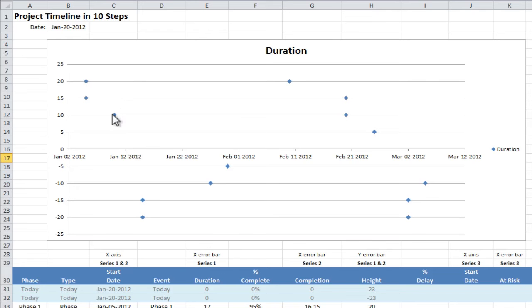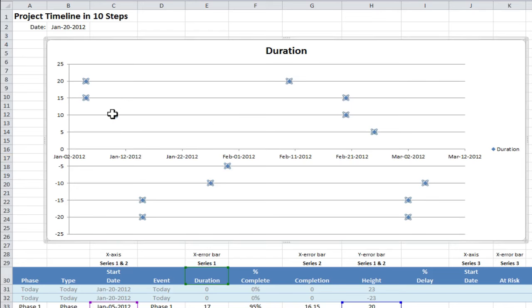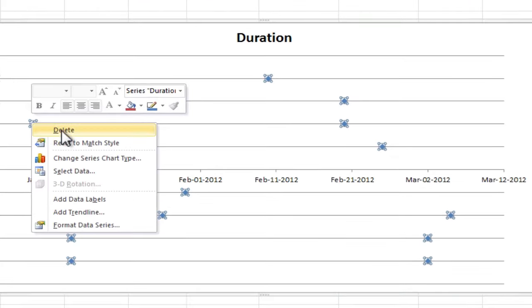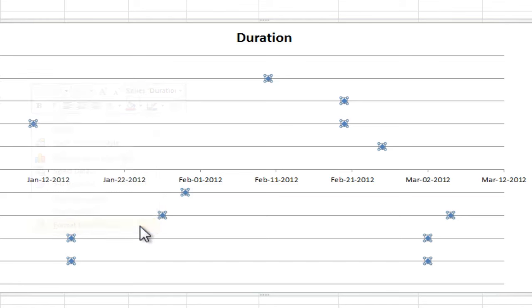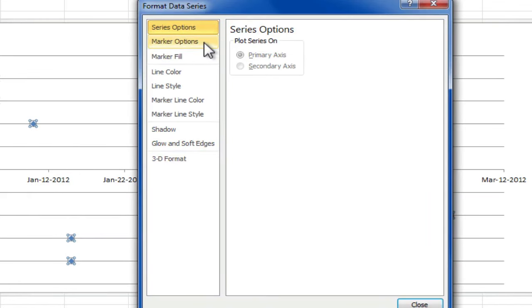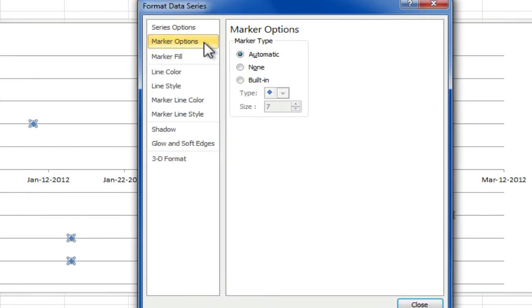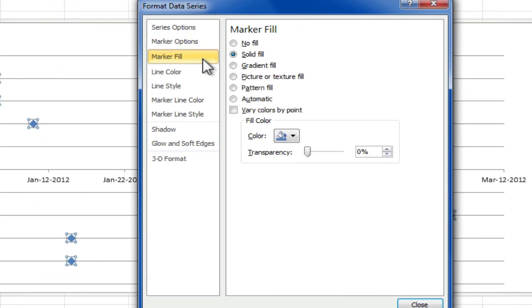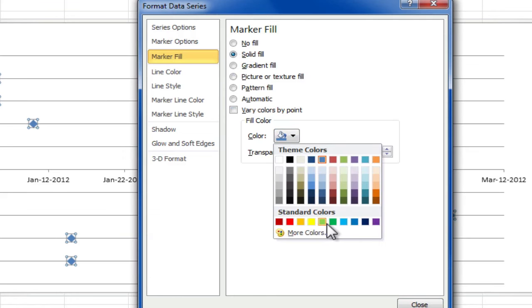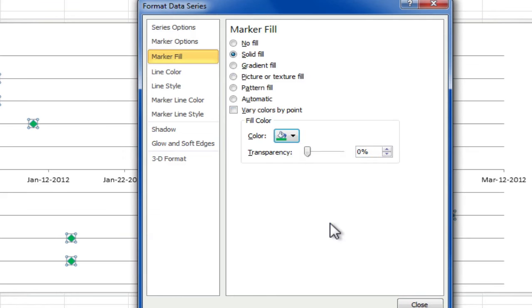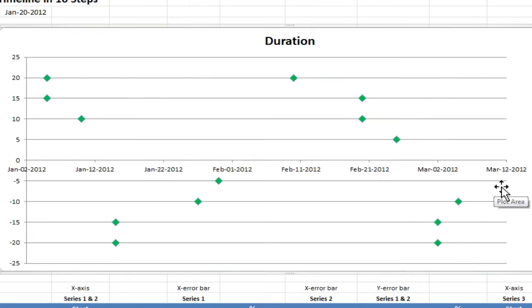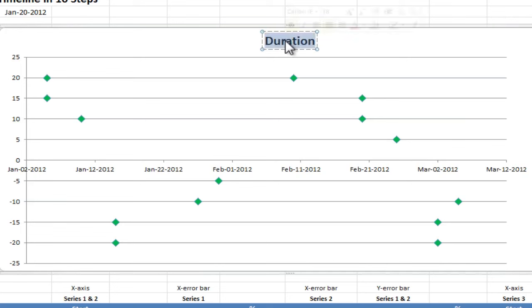Let's format the event markers to green diamonds. Click on our data point to select the series. Right click on the data point. And select format series. Click on the marker options. And select the built-in marker type. Let's stick with the diamond. And we'll increase this to size 10. And now, we go to the marker fill. We select the solid fill. We want it to be a green. Now, I'll close that. So now, we've created a scatter chart with one data series called duration. What we should do at this point is change this text to say, let's double click that, let's change that to say project timeline.